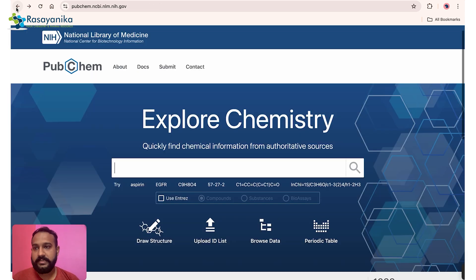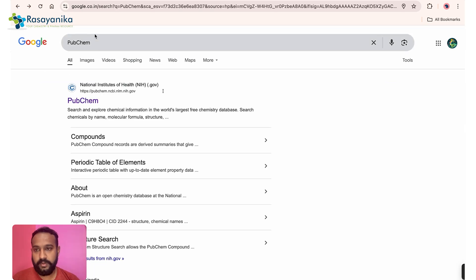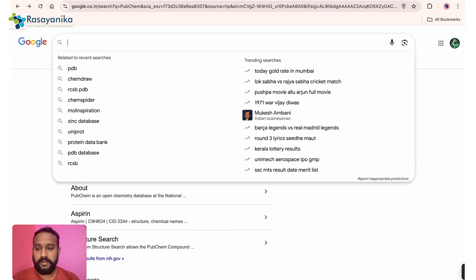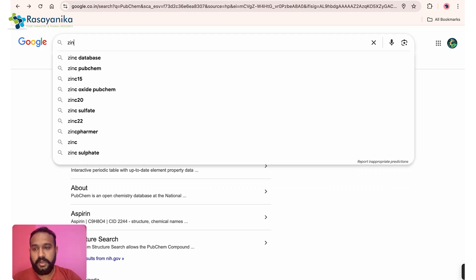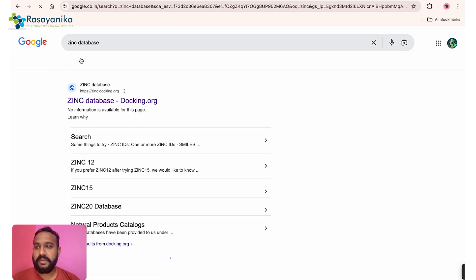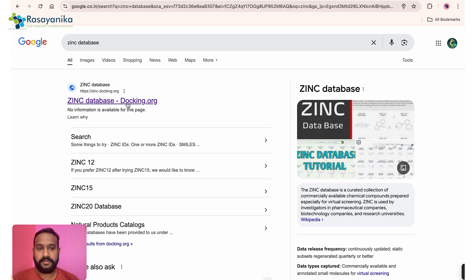Now let's move on to the second tool. All of these tools are comparable and can perform similar tasks — it depends on user preference. There isn't a huge difference between them. So now we go to the ZINC database, which is the second database we are discussing.